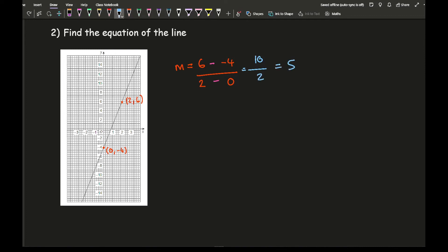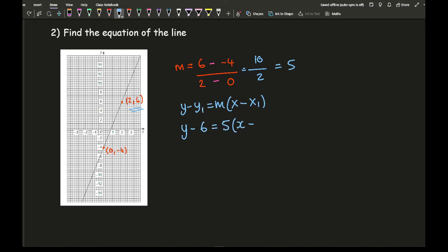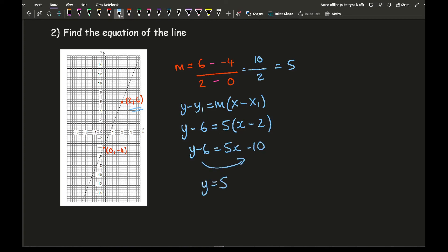Picking coordinate 2, 6: using y minus y1 equals m times x minus x1, I get y minus 6 equals 5 times x minus 2. Expanding the brackets gives 5x minus 10, then taking the 6 over I get y equals 5x minus 4. That's the answer. It makes sense because my y-intercept is minus 4. If you'd used y equals mx plus c it might actually have been easier here, since once you have the gradient you can directly read c equals minus 4.